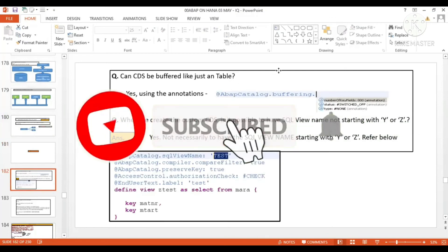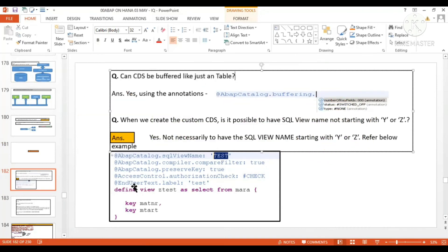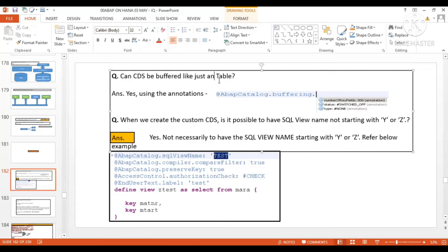Let's discuss another important question from the CDS exam: Can CDS be buffered like a table? Yes, using an annotation, CDS can also be buffered like a table.